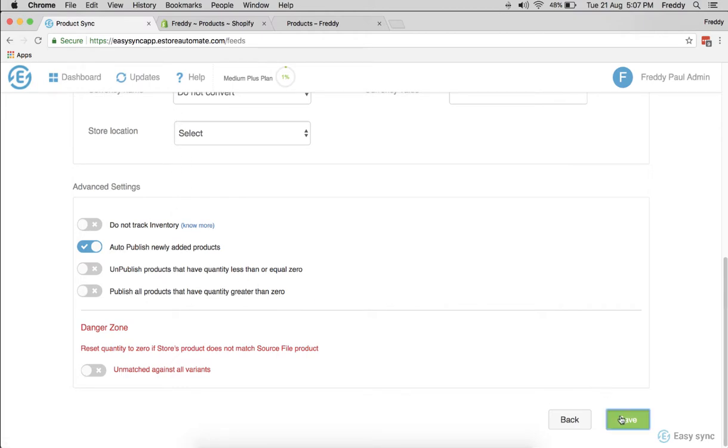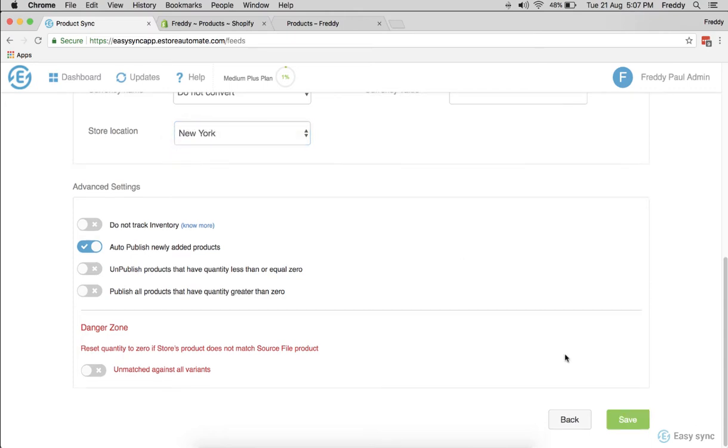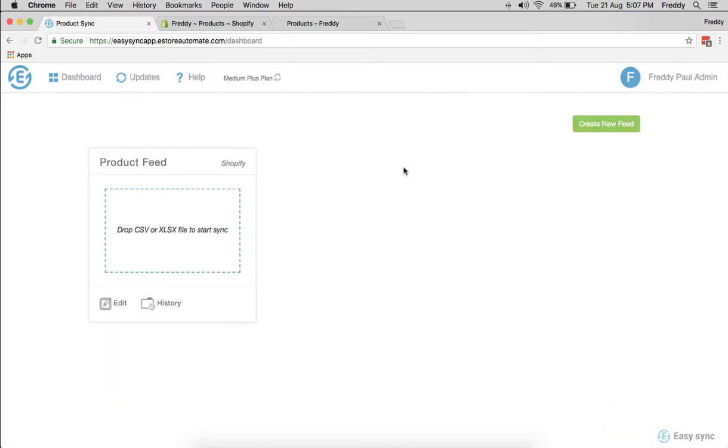But let's say we want to automatically publish. Say save. I have to select the pagination here and save.